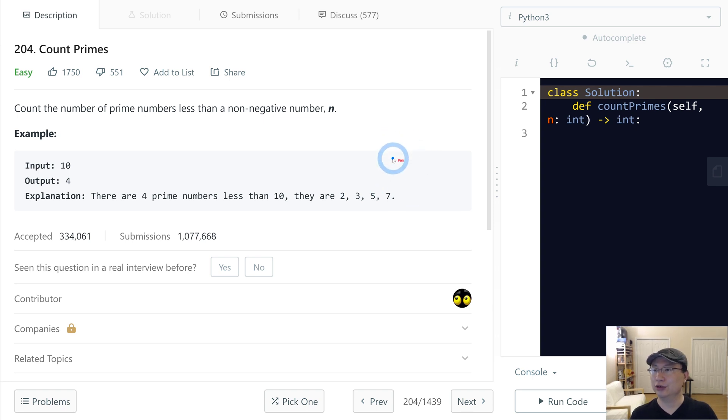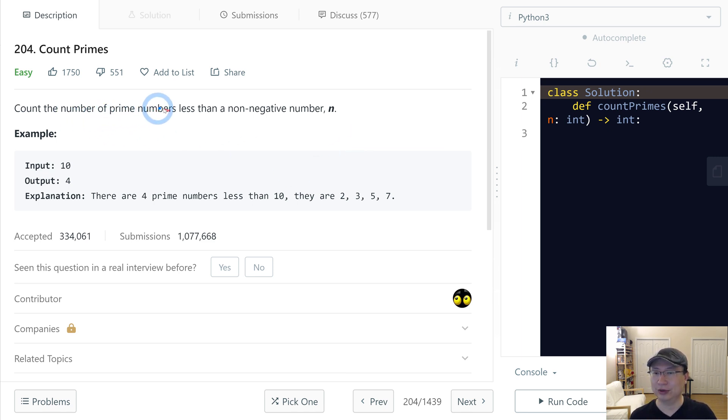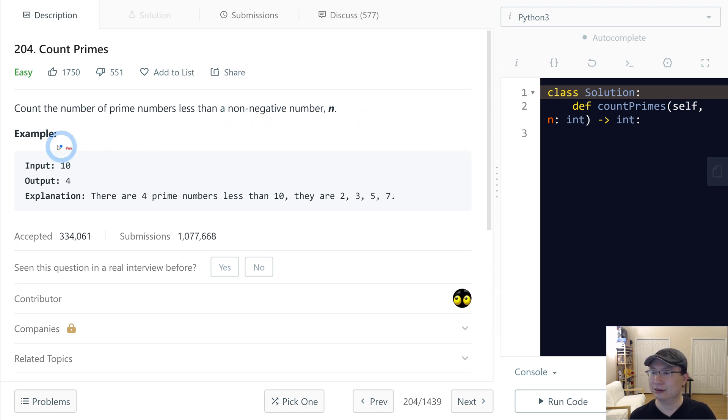LeetCode number 204, Count Primes. This is an easy question. Let's get into it. Count the number of prime numbers less than a non-negative number n.